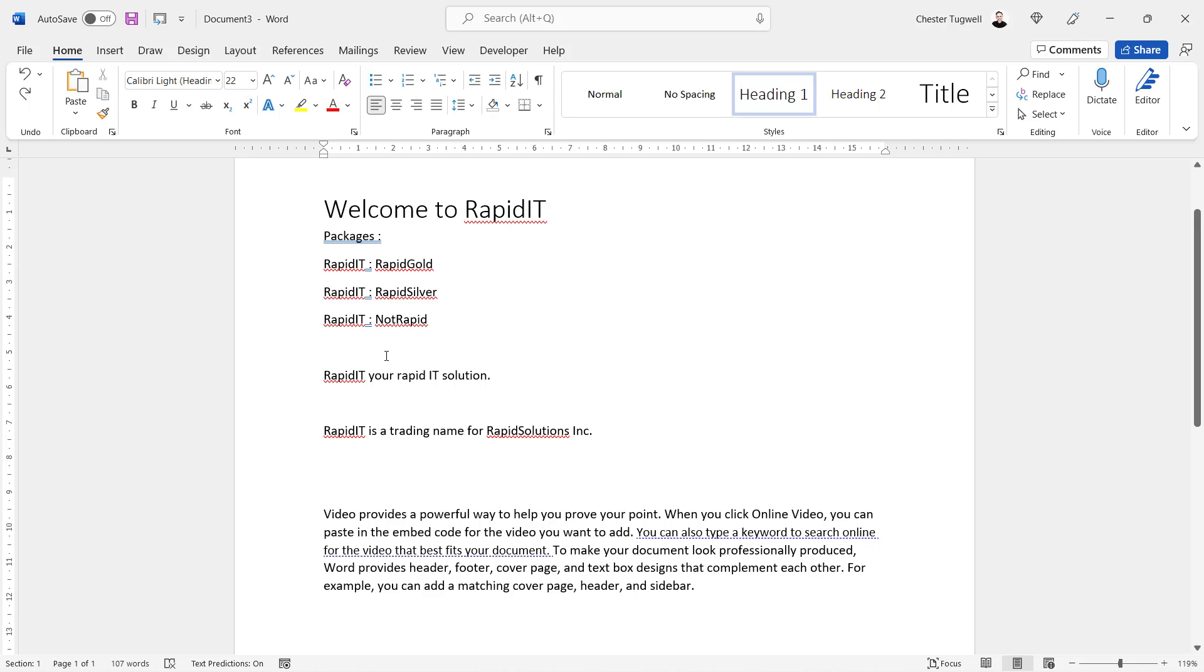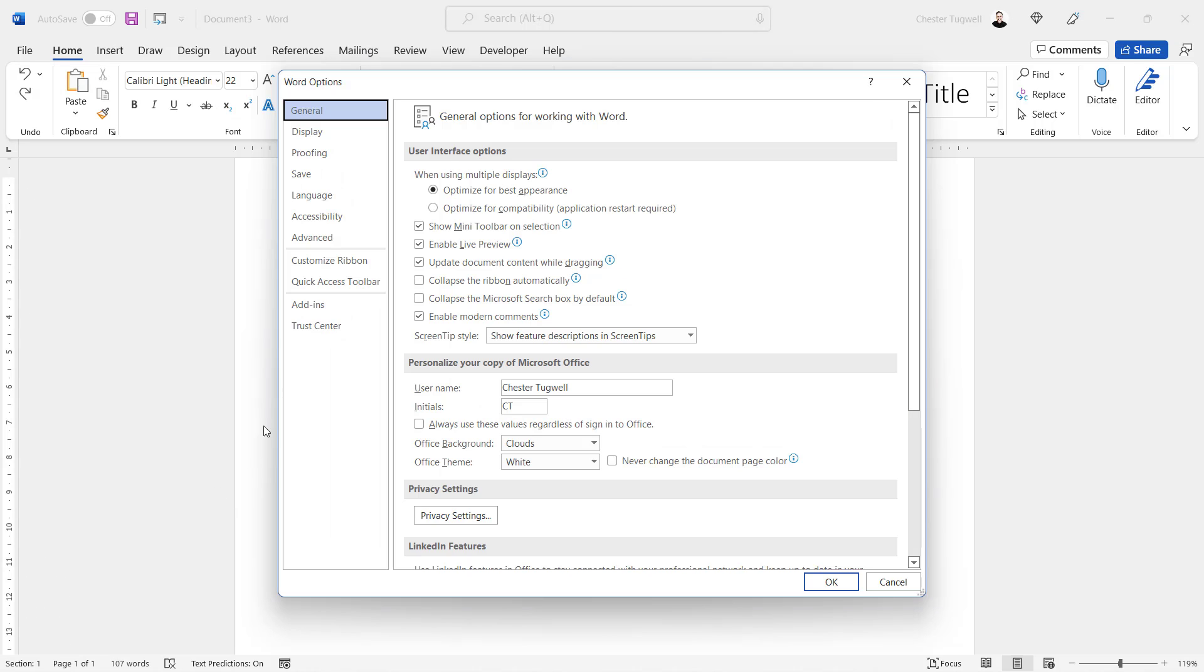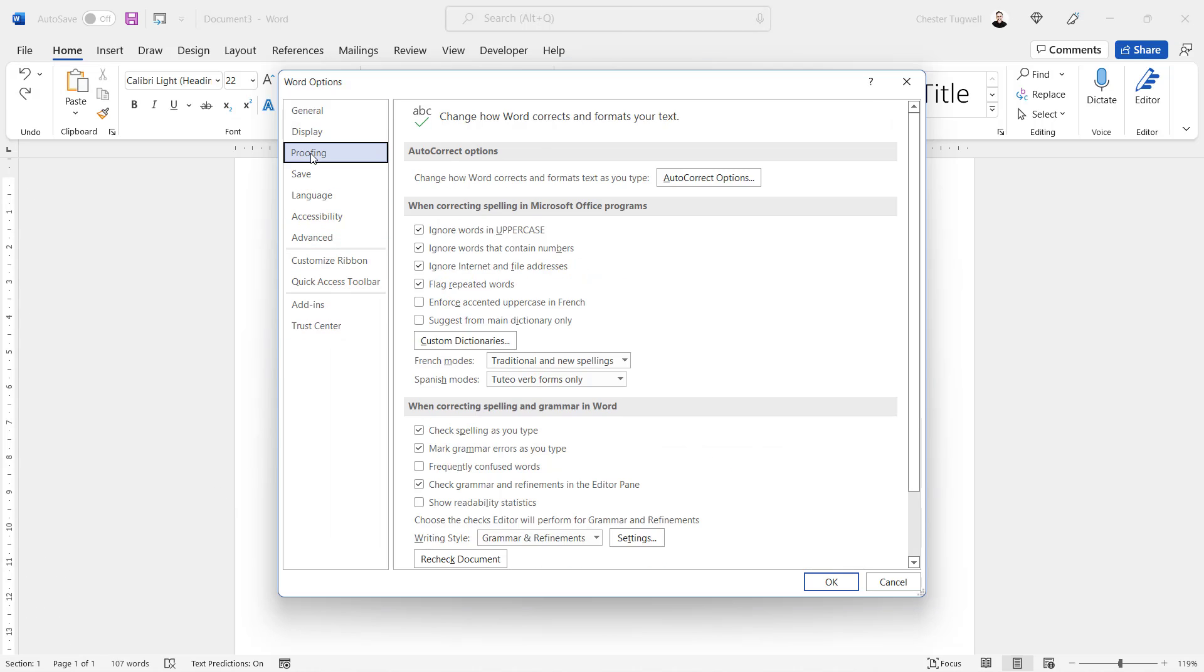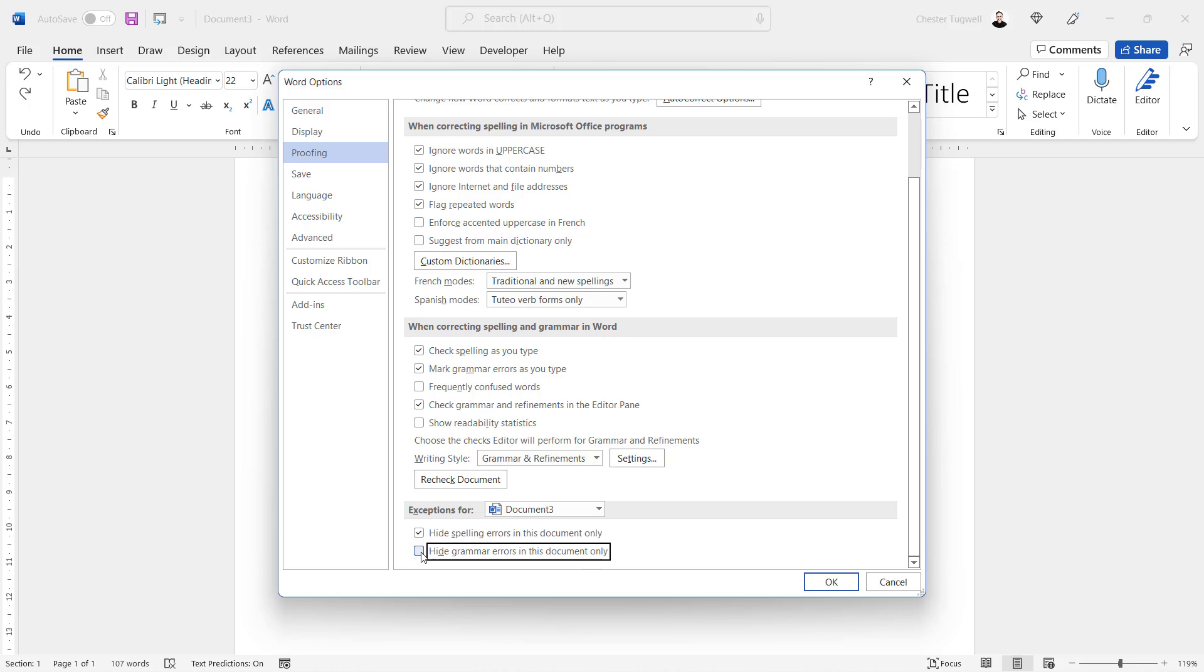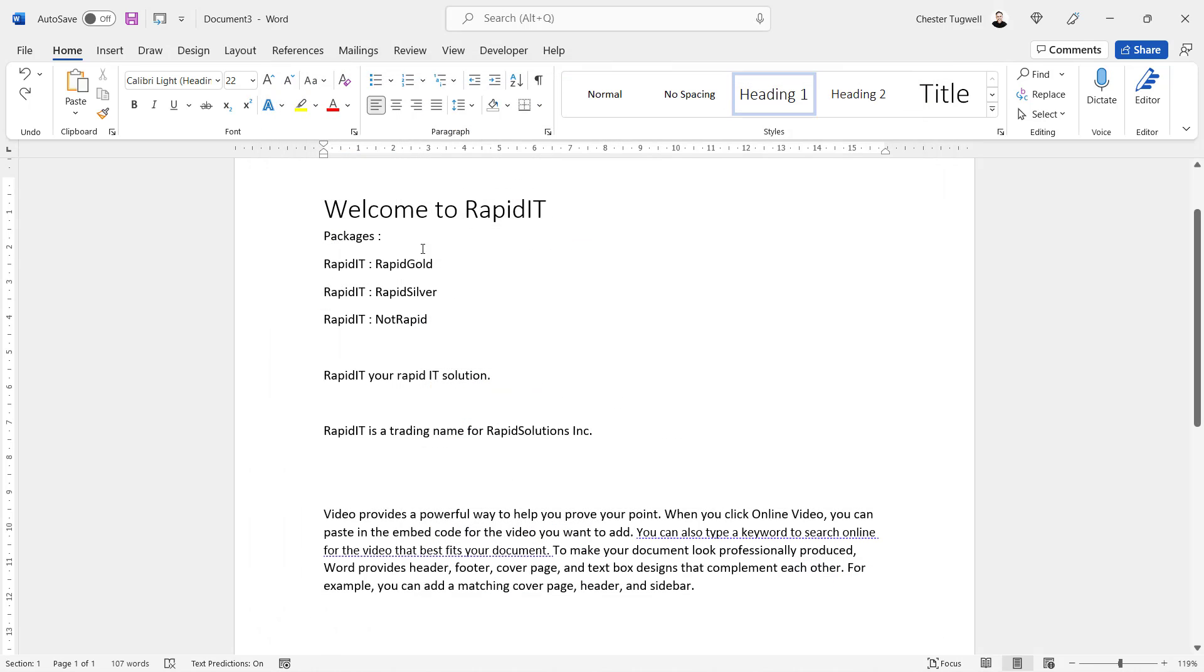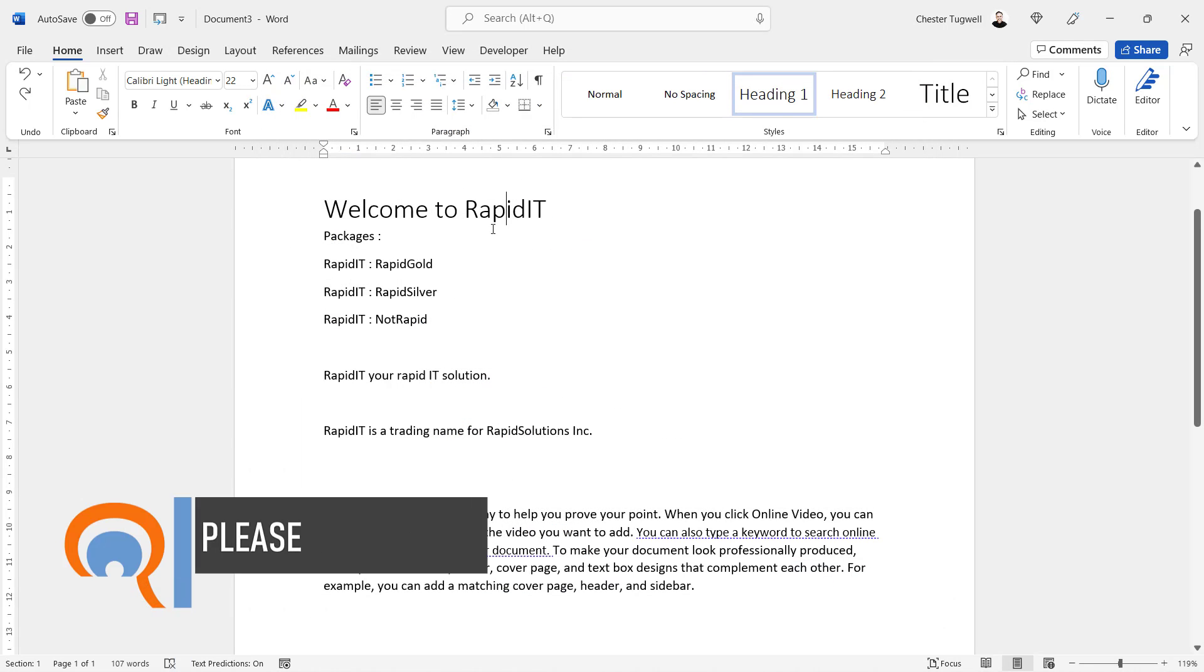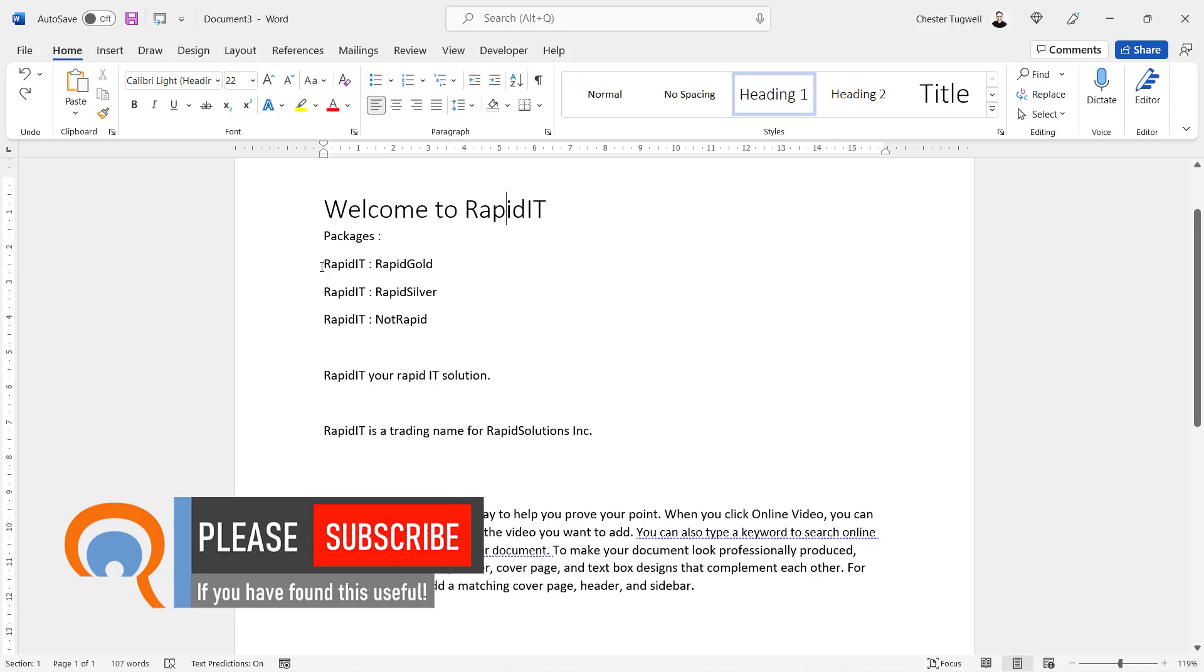what you need to do is go to File and then down to Options, then to Proofing. There's a section called Exceptions For, and you can say for the particular document you're in—I'm in Document 3—you want to hide spelling errors and you want to hide grammar errors. If I click on OK, you can see it gets rid of those red squiggly lines and the double blue underlines. It hasn't